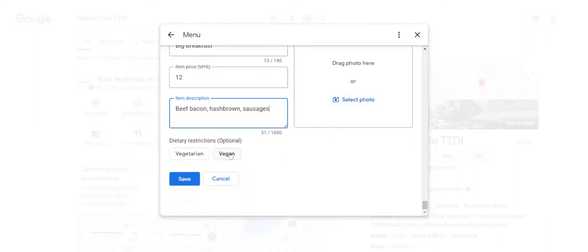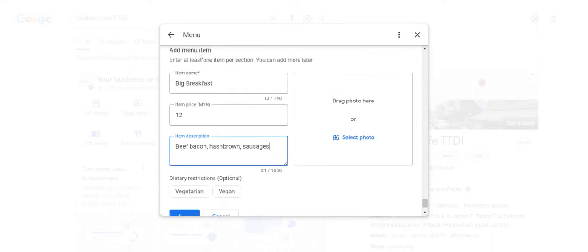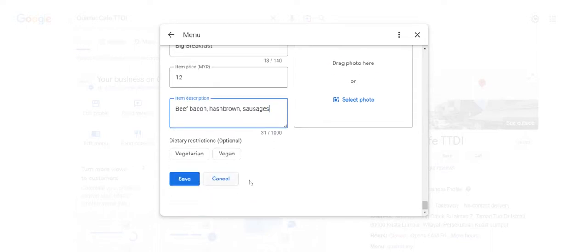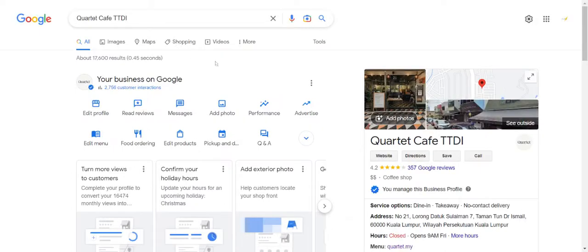Let me show an example here. Once you've added everything, just click save. I won't be adding this because they have a breakfast menu already - it would be a little bit confusing for Google and myself as well.